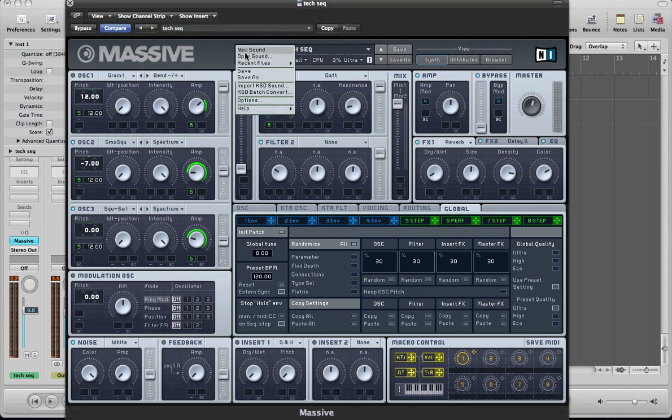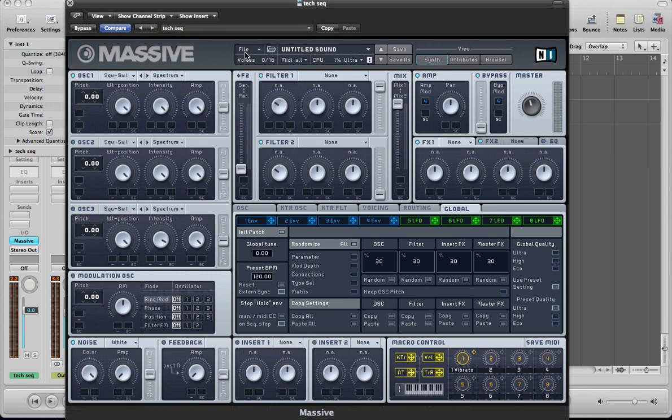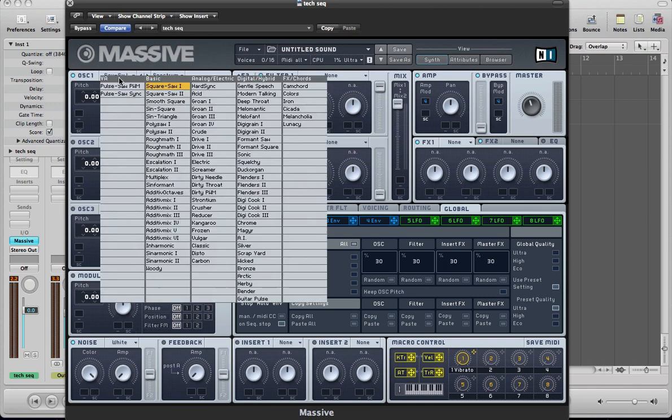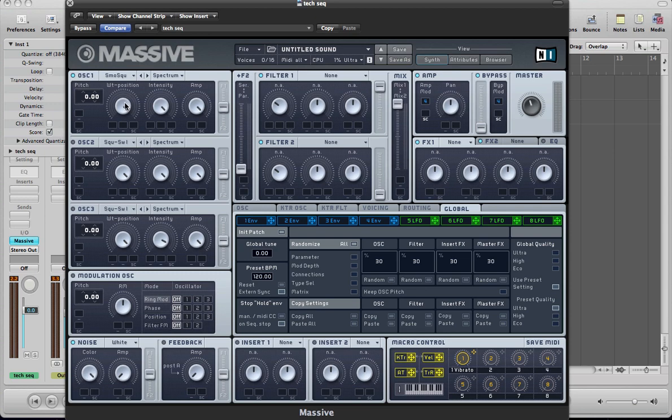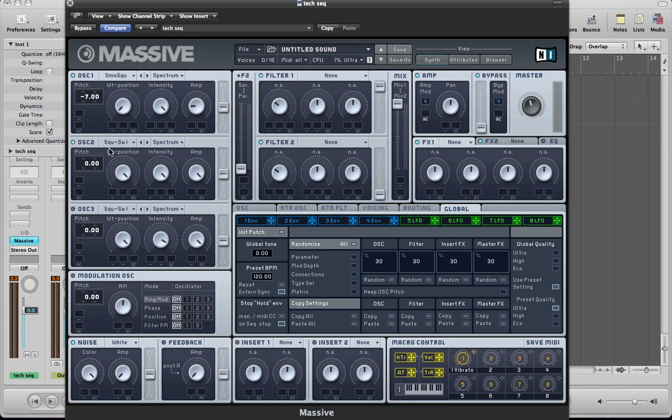Let's go ahead and create a new sound and start programming these oscillators. So for oscillator 1 I'm going to have a smooth square, I'm going to move the wavetable position all the way to the left. I'm going to take the pitch down minus 7 semitones and keep the intensity on full, keep it on spectrum and take the amp down right to about there. For oscillator 2 I'm going to keep it on square saw 1, I'm going to move the wavetable position all the way to the left. So we've effectively got two squares here and everything else stays the same, pull the amp down to a similar position.